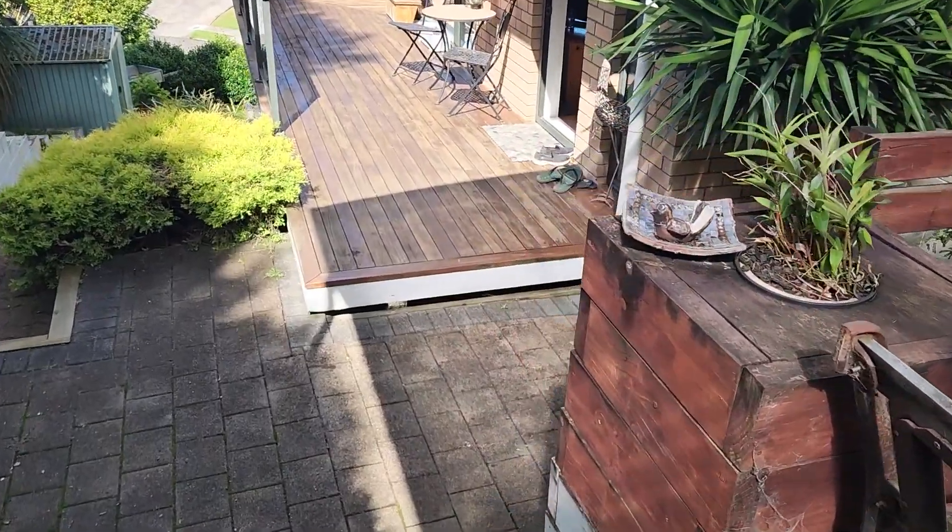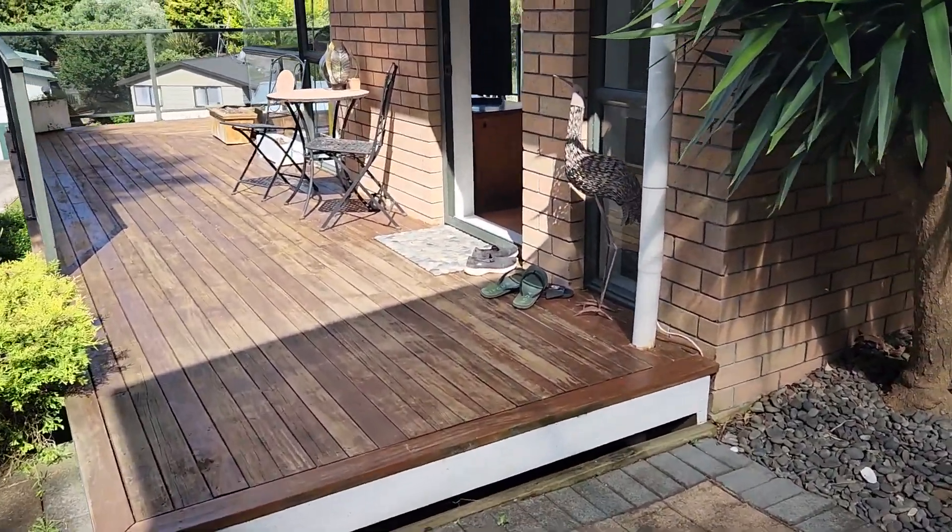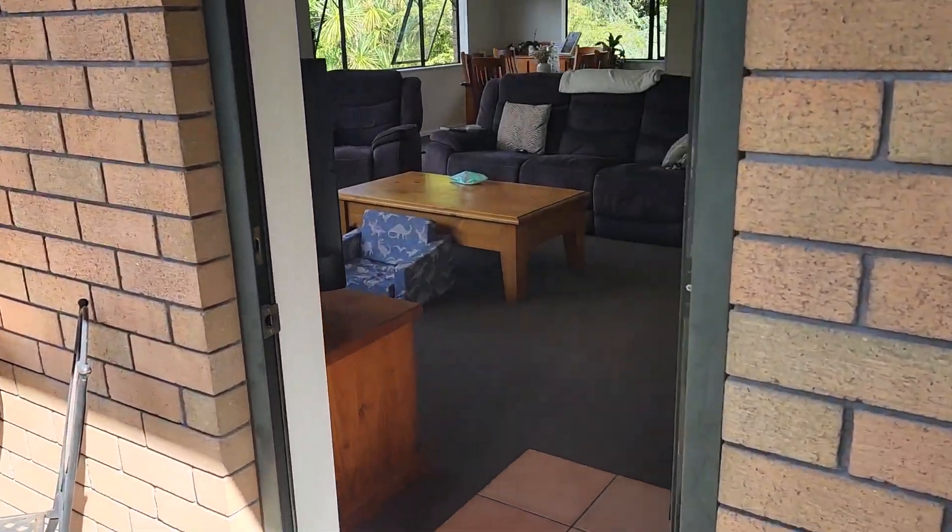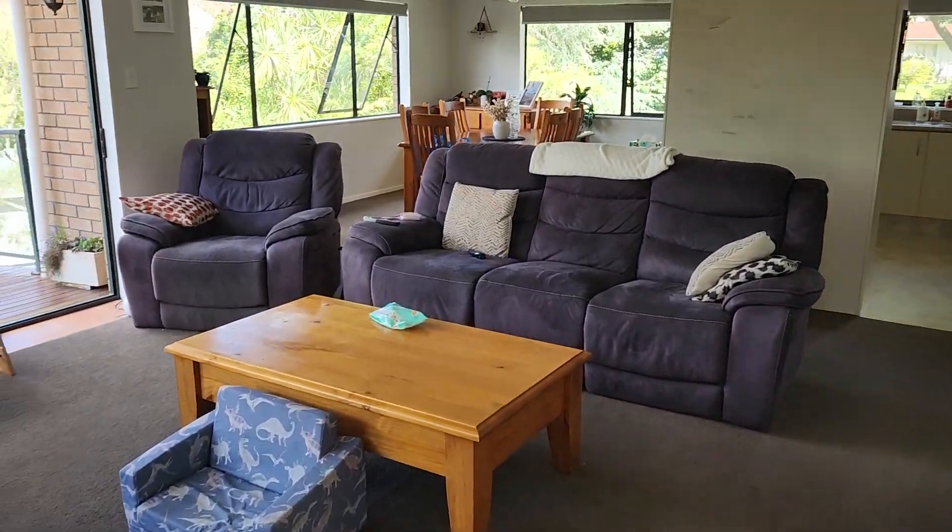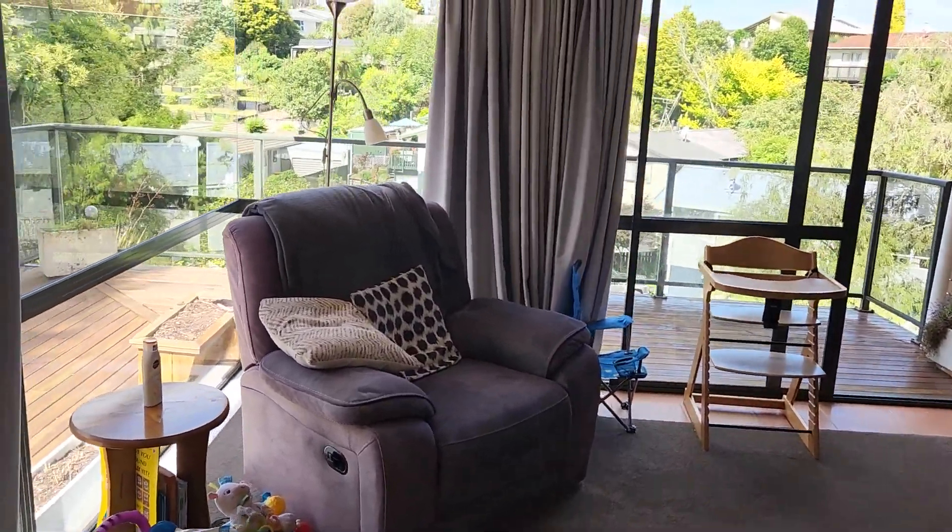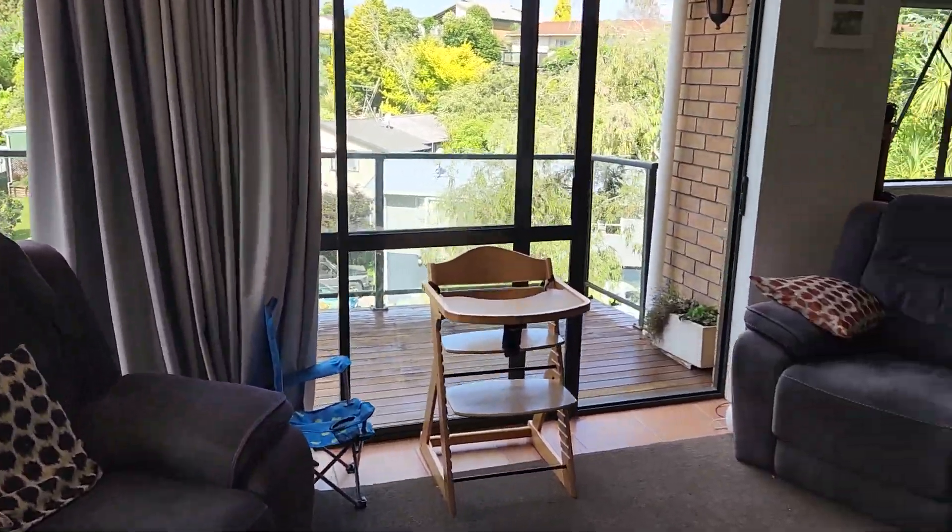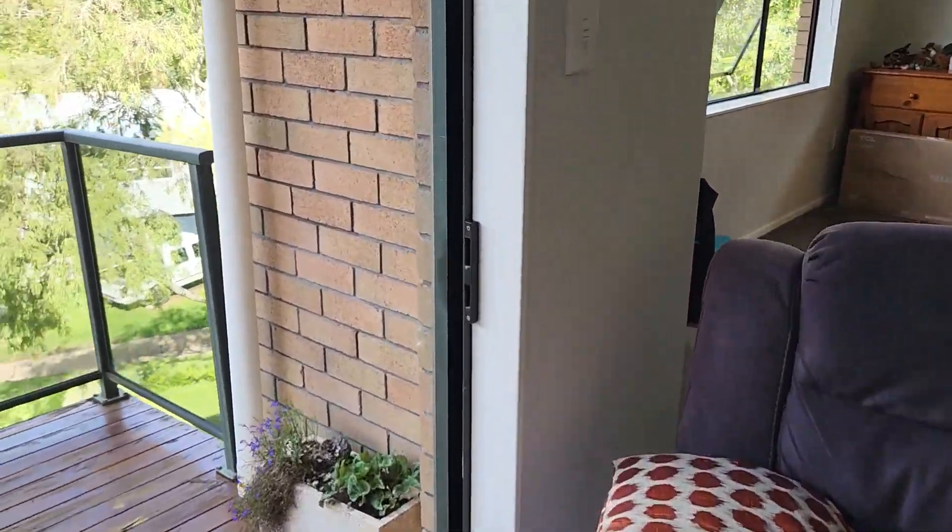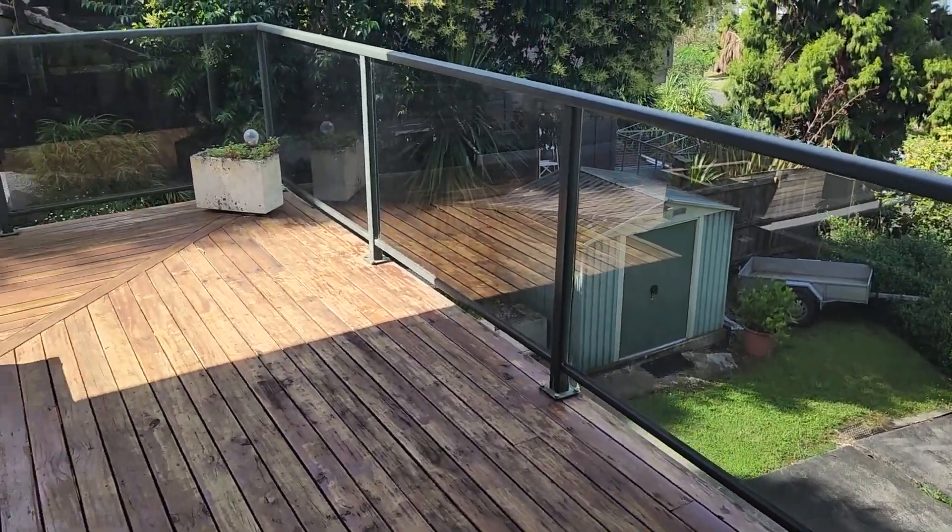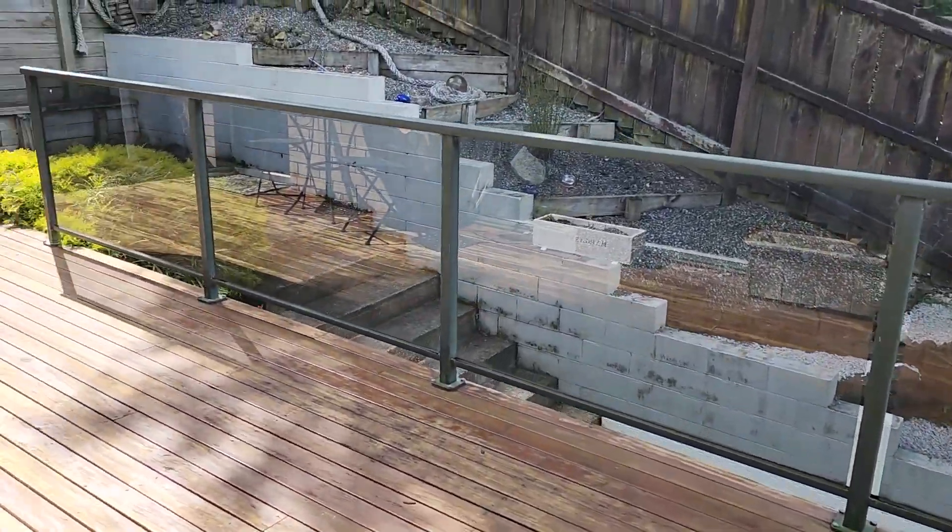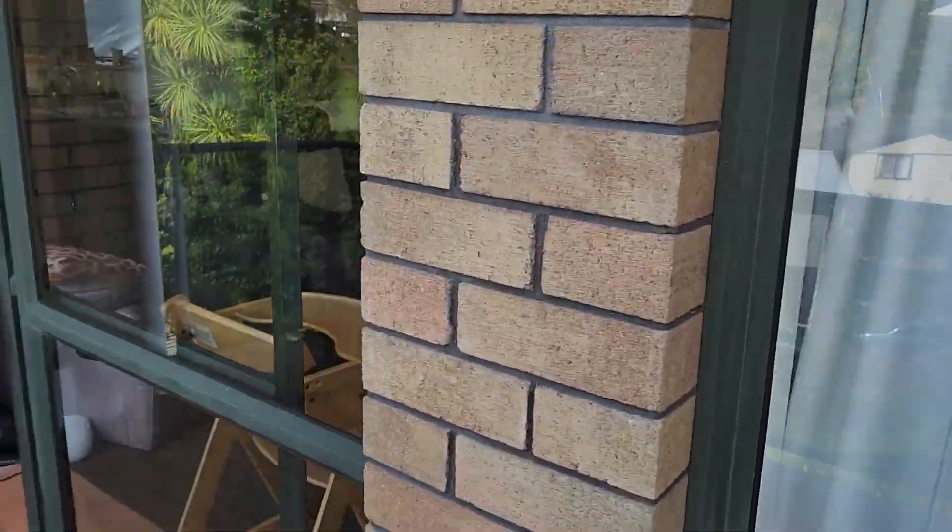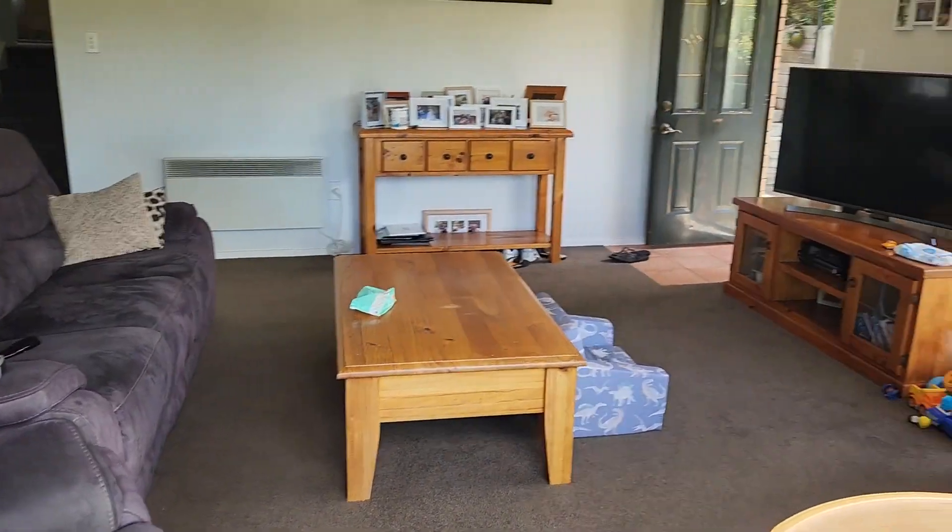Down to the entrance way into the lounge area, to the balcony. Lounge again.